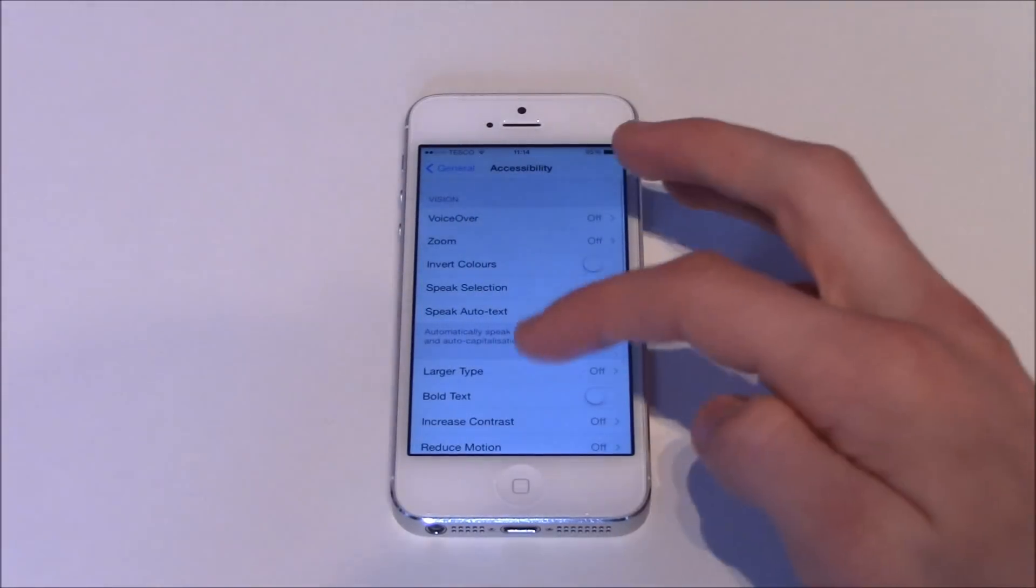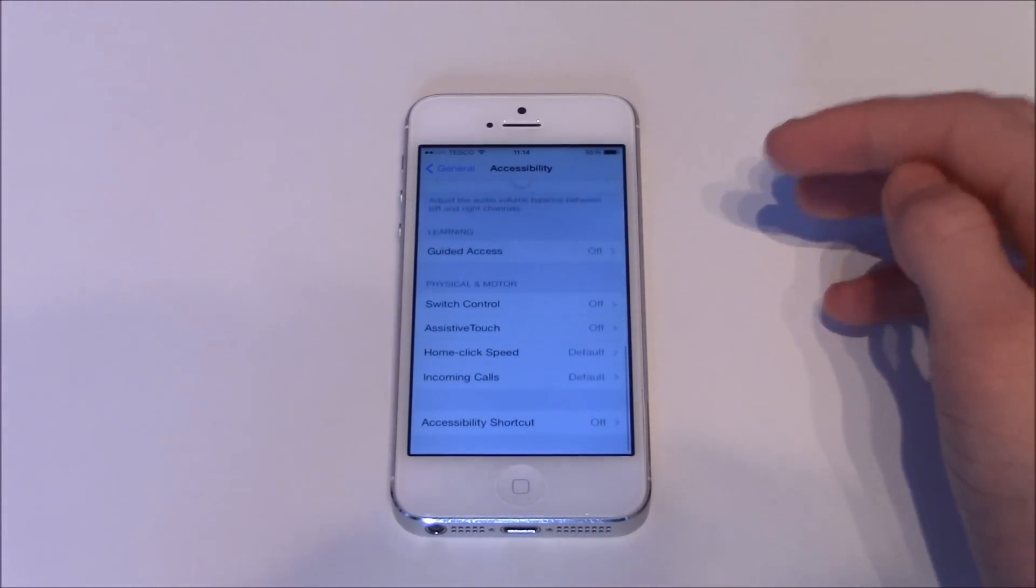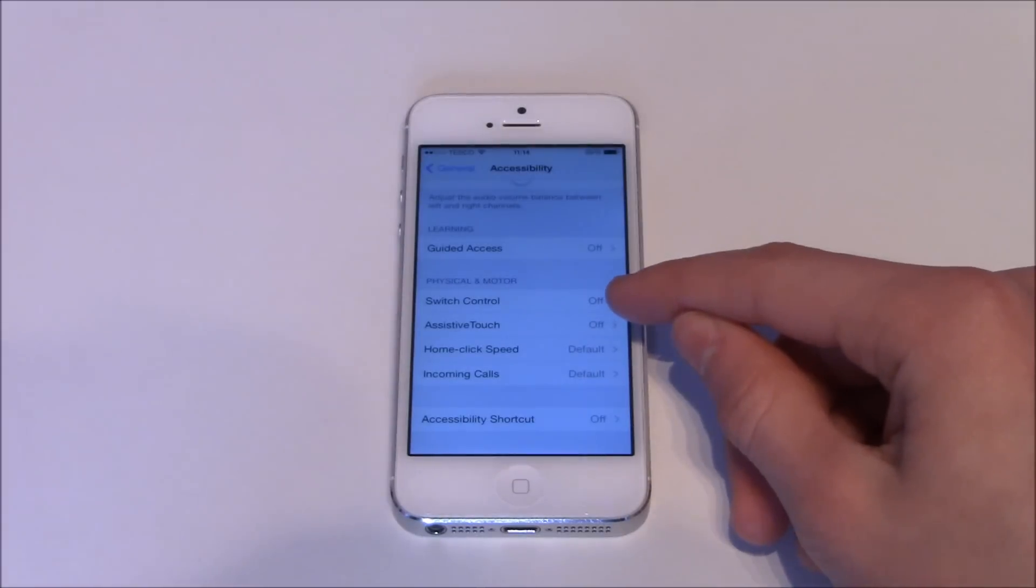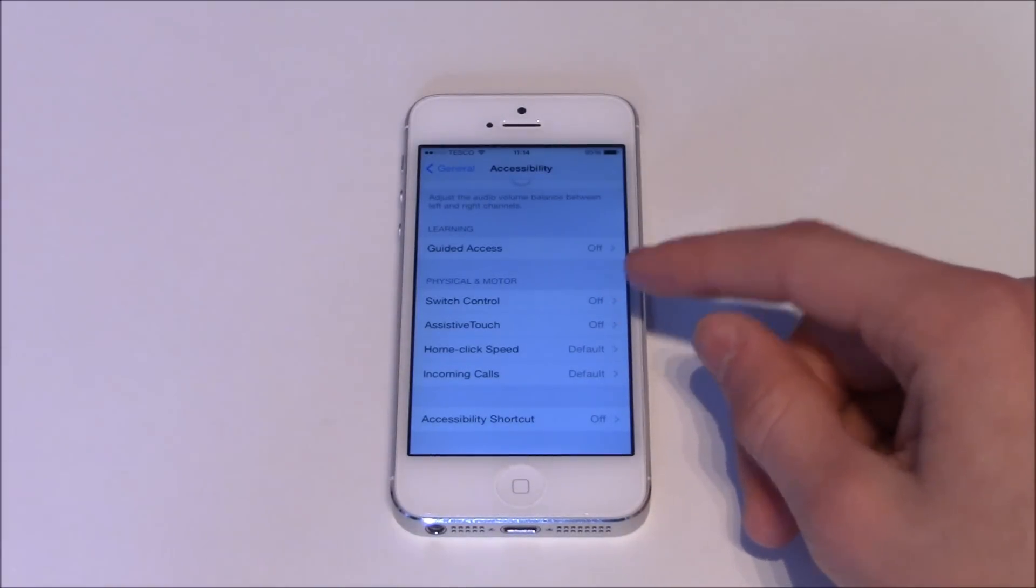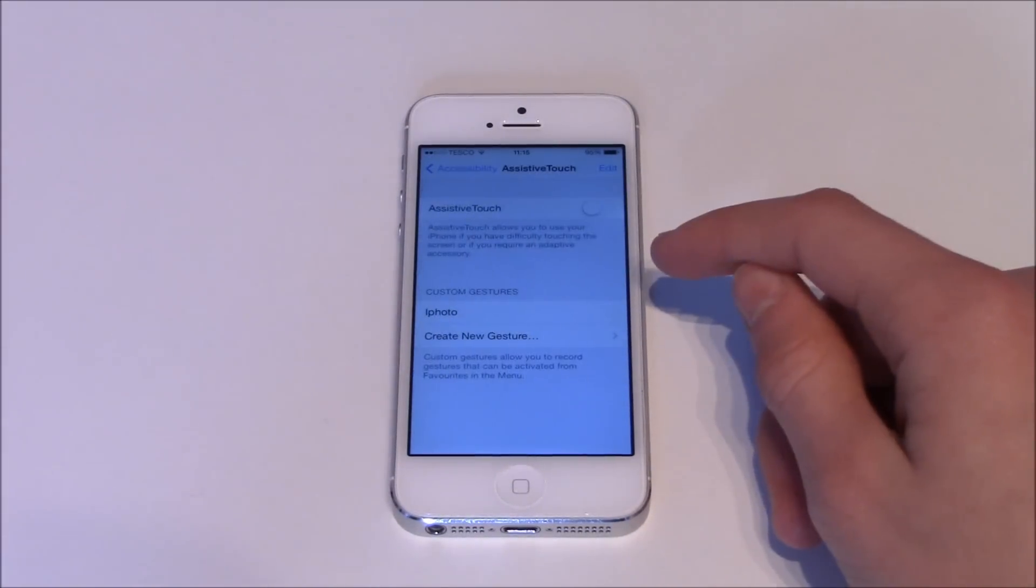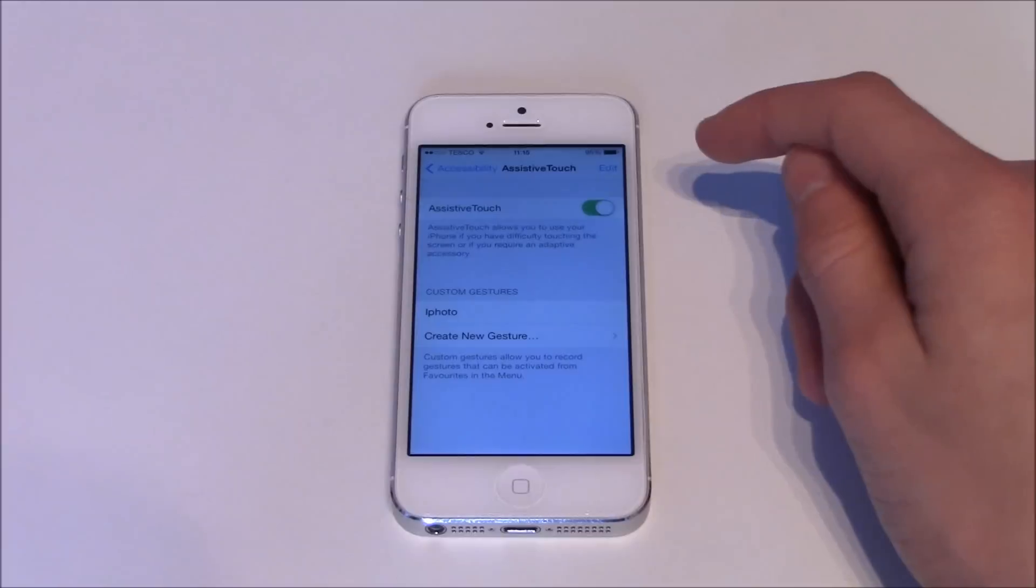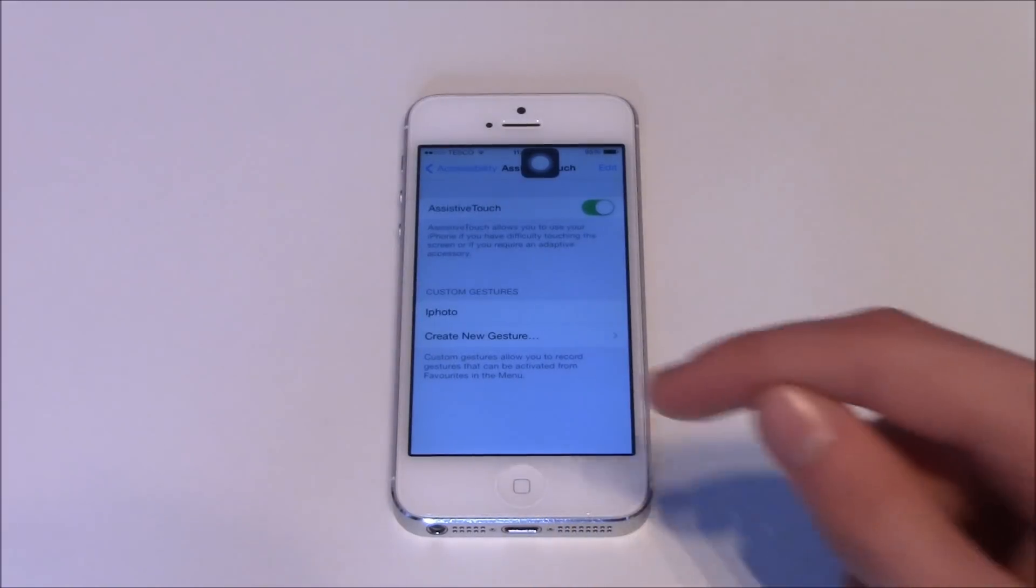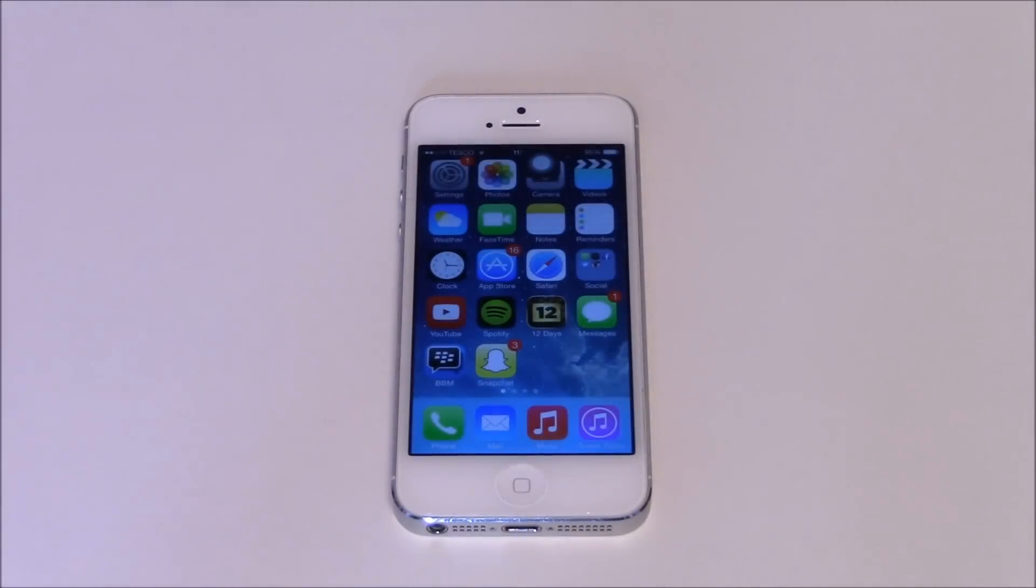Then scroll down to the bottom and right here it says Assistive Touch. You're going to want to press that and turn it on. Now I don't know if you saw what actually happened there.